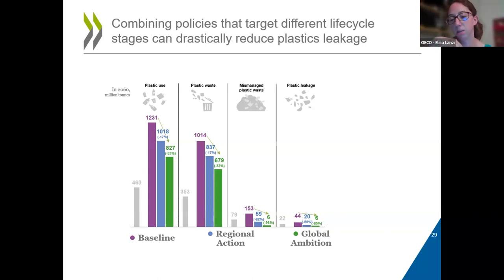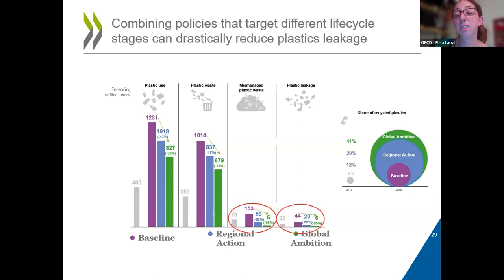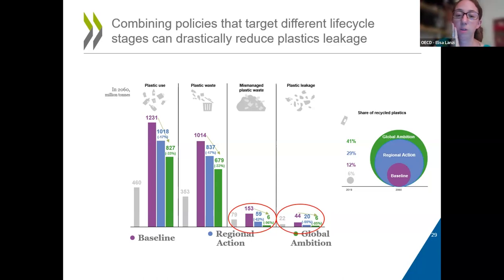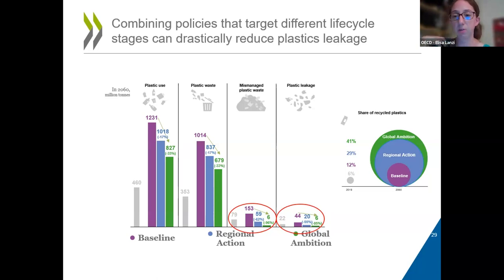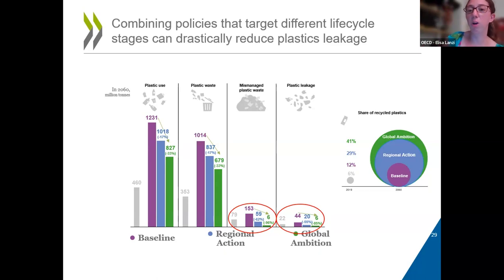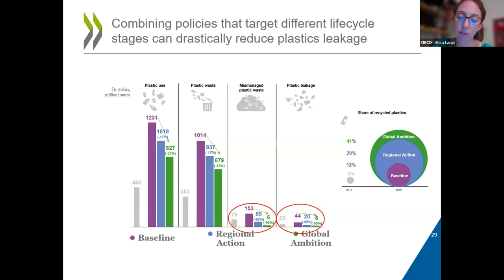Besides addressing plastic pollution, this policy package also leads to an increase in the circularity of the global economy. In the base year 2019, circularity was about 6%, meaning the share of recycled plastics was 6%. That's projected to double to 12% by 2060 in the baseline scenario, to increase to 29% with regional action, and to reach 41% with global ambition. So there are additional benefits besides plastic leakage reduction from these policy packages, and relying more on secondary materials also implies less — though not zero — environmental impacts.